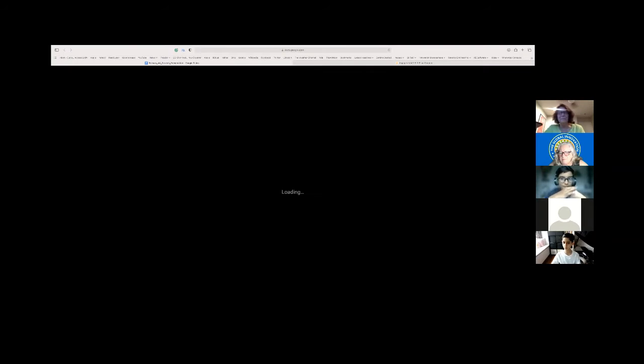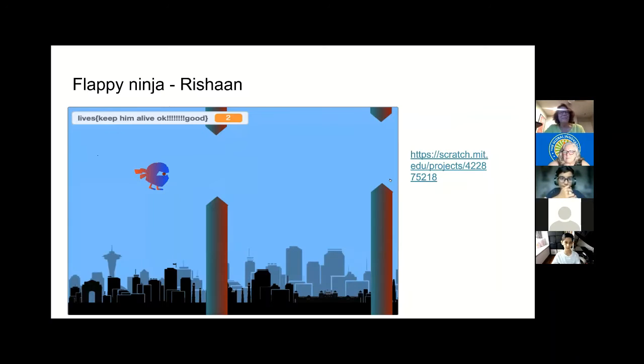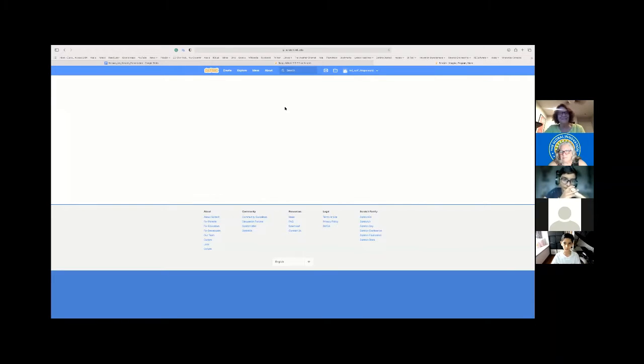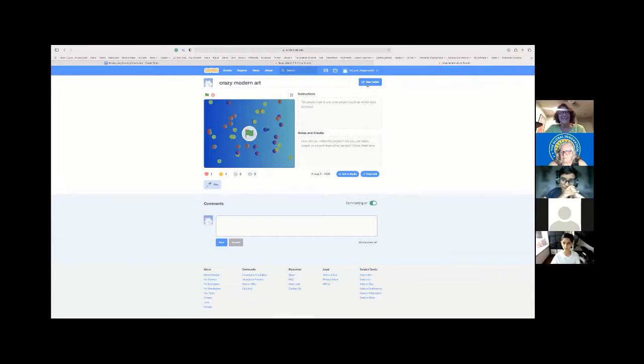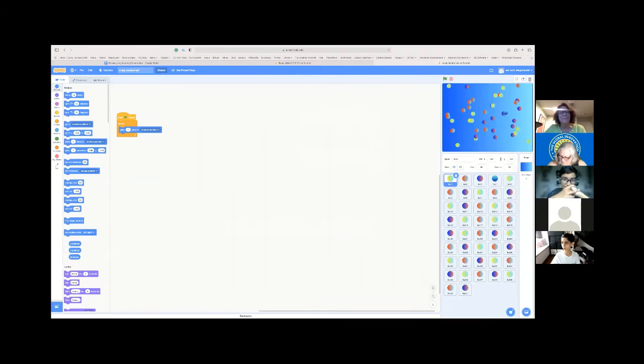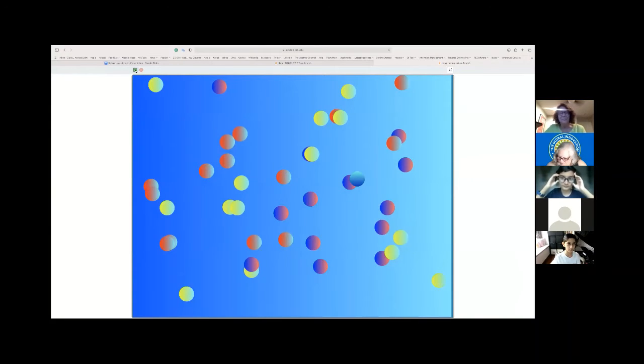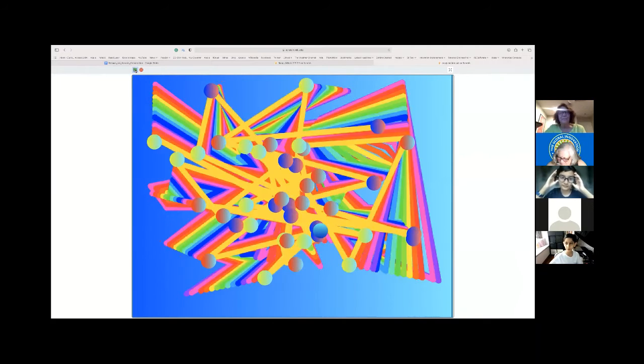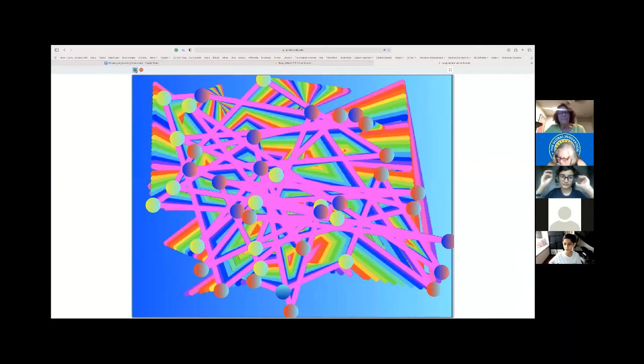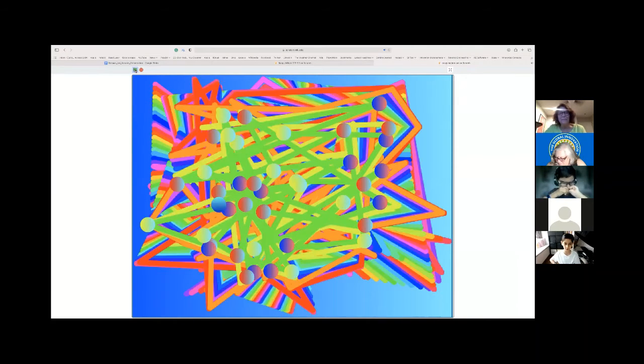My next game is called Crazy Modern Art. As there is a lot of balls, as you can see, every time I press the green flag they move to a random position and music starts. The lines connect making a pattern.